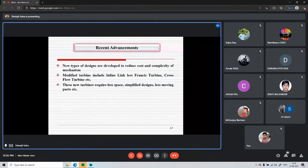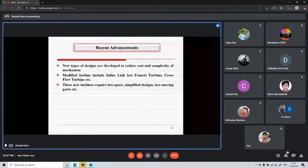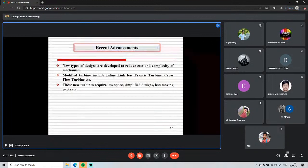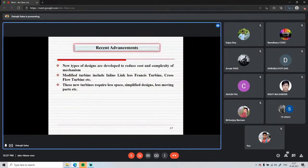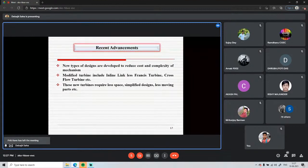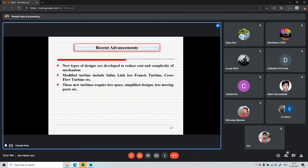Recent advances in Francis turbine design include new designs that reduce cost and complexity, potentially increasing the turbine's usage. Modified turbines include inlet-less Francis turbines and cross-flow turbines. Cross-flow turbines are increasingly used in village or rural areas where water availability does not match the range required for conventional Francis turbines.